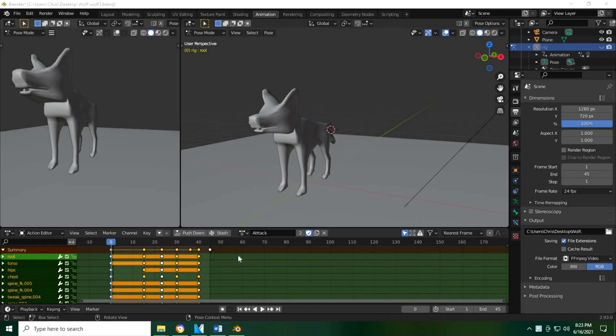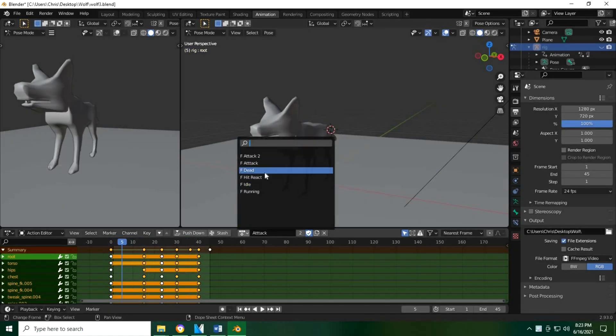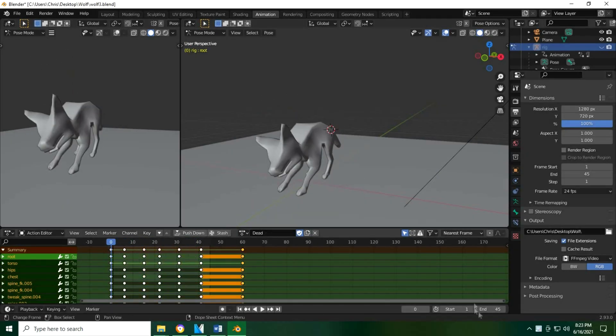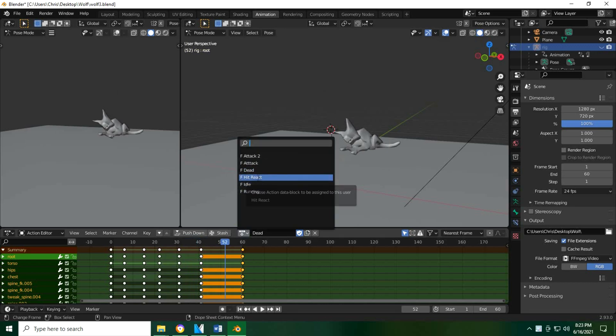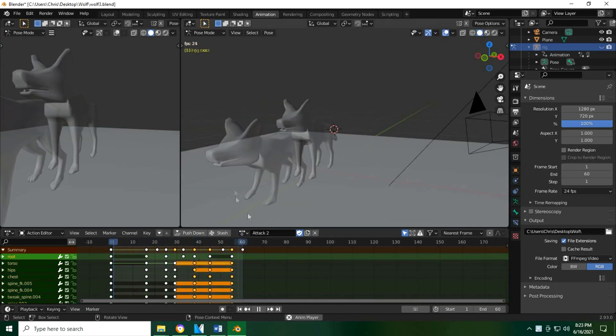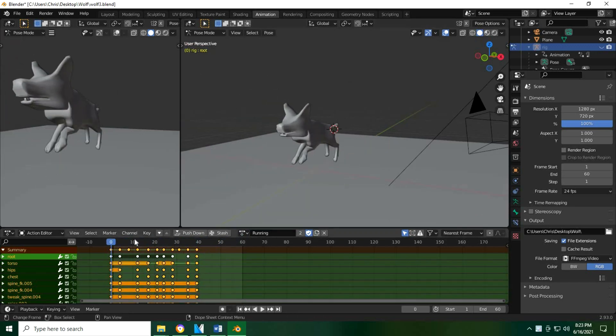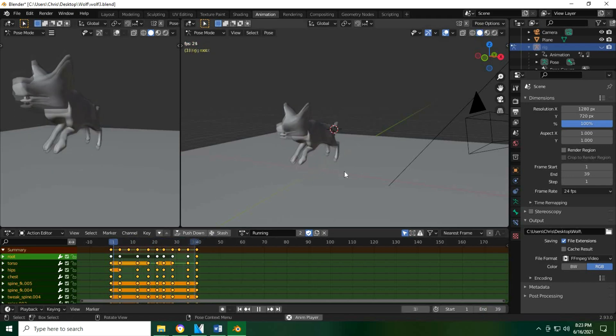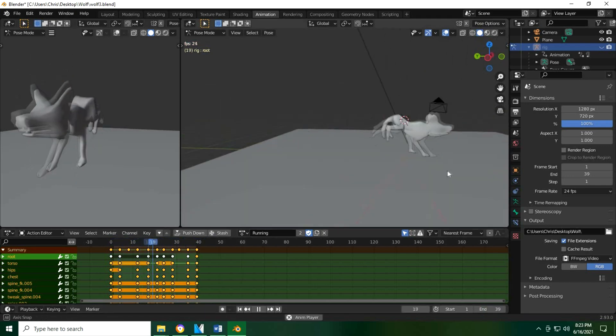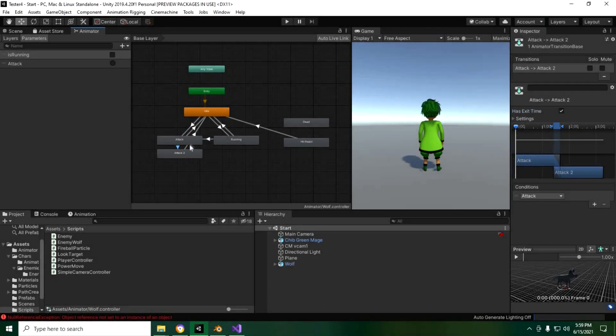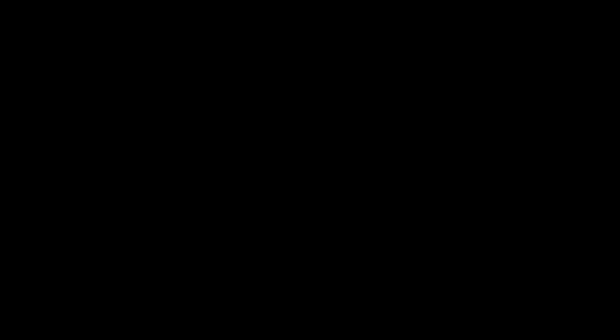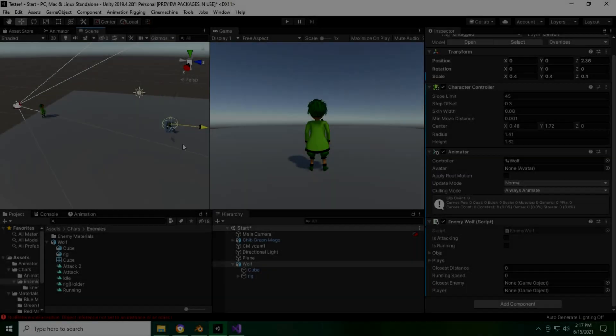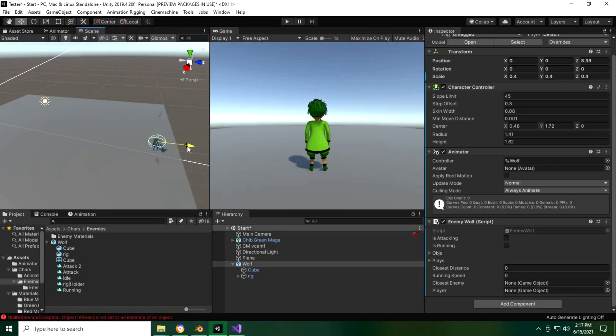Okay, so I put together some sick animations - one for the basic attack, one for death, and a secondary attack for the running animation. So now let's just finish setting up the animations in the animator. And now that we have all of that set up, let's just place the wolf outside of his detection range and test it out.